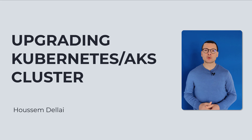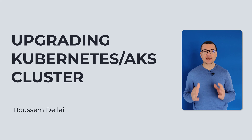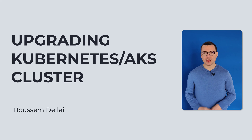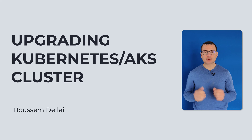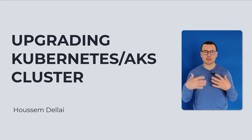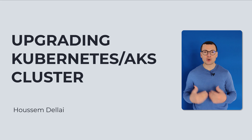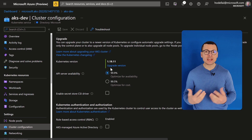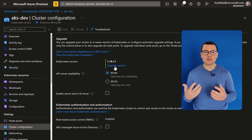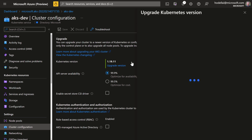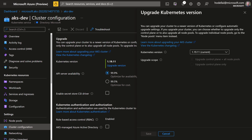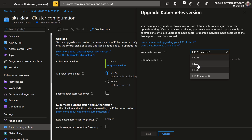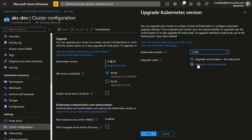Let's learn in this video how to upgrade an AKS cluster. The Kubernetes project releases a new version every four months, and AKS will maintain only three versions under Azure support. So cluster administrators should upgrade their clusters regularly.